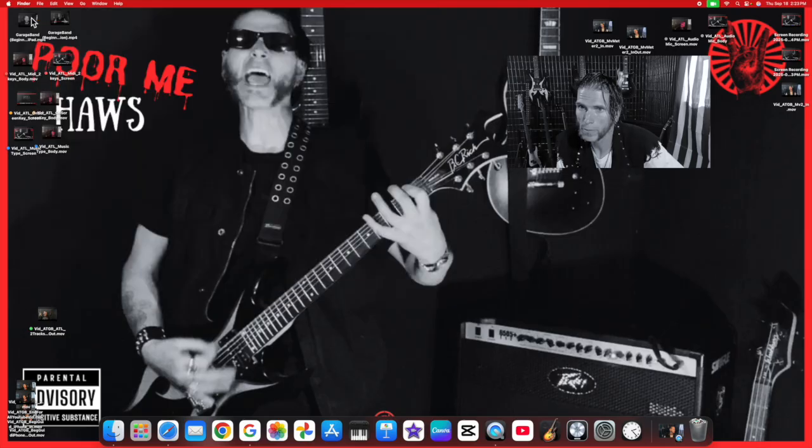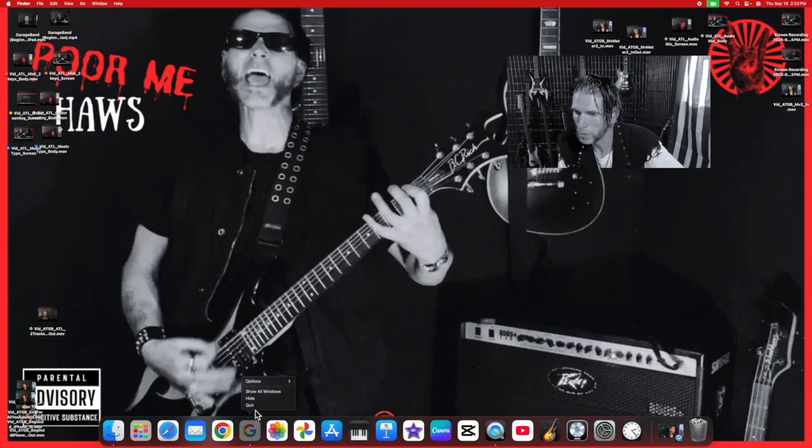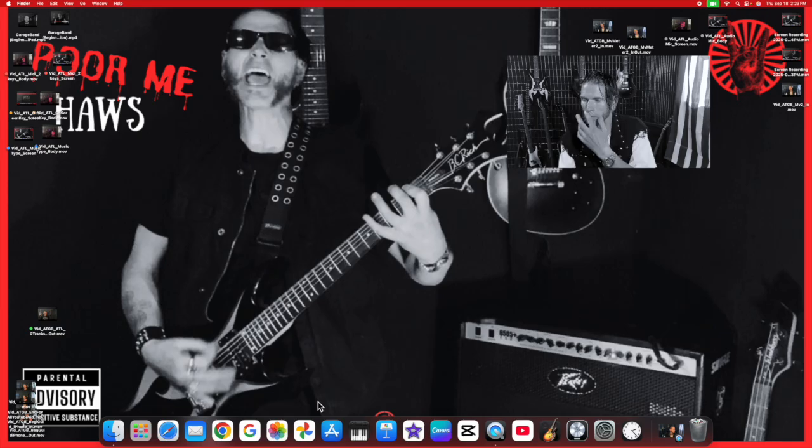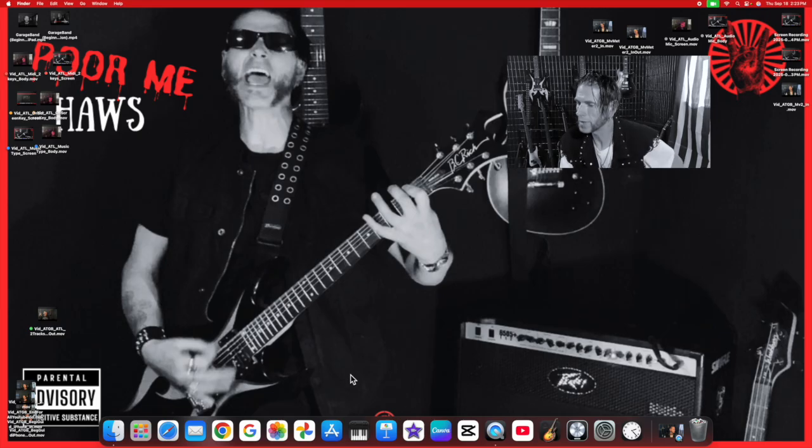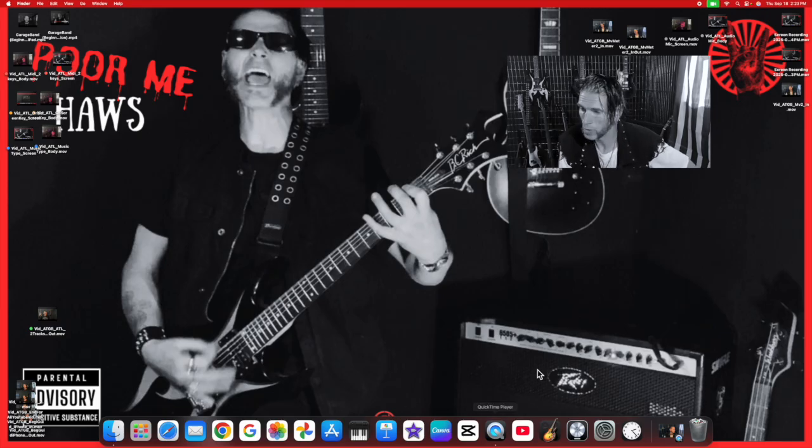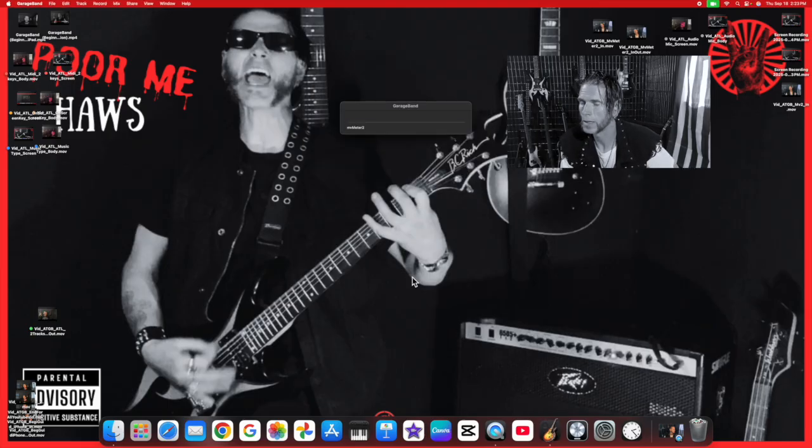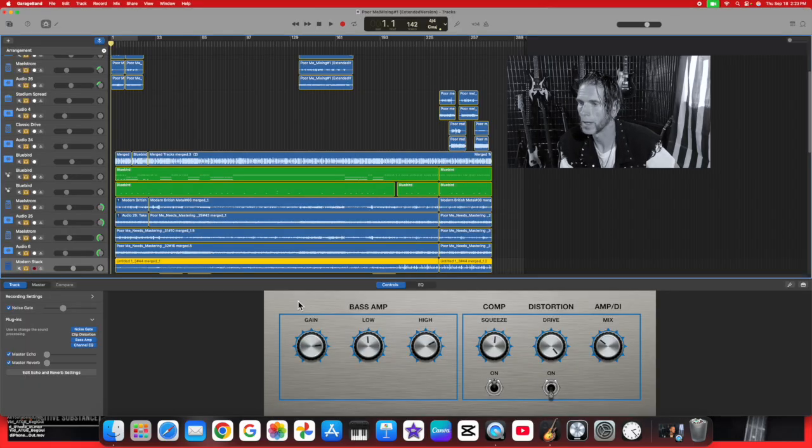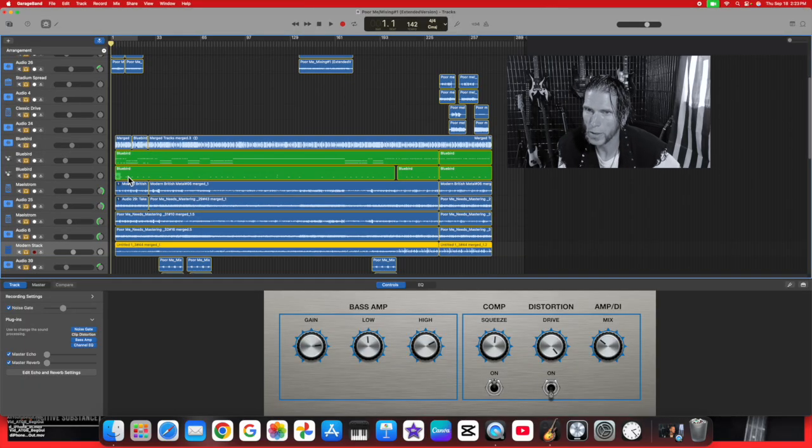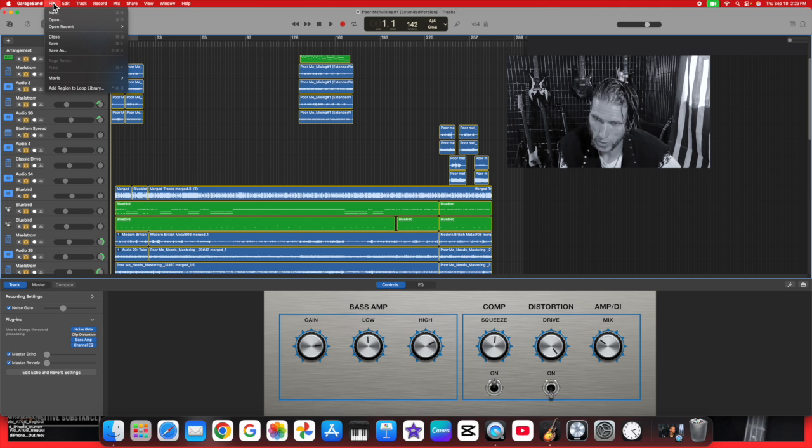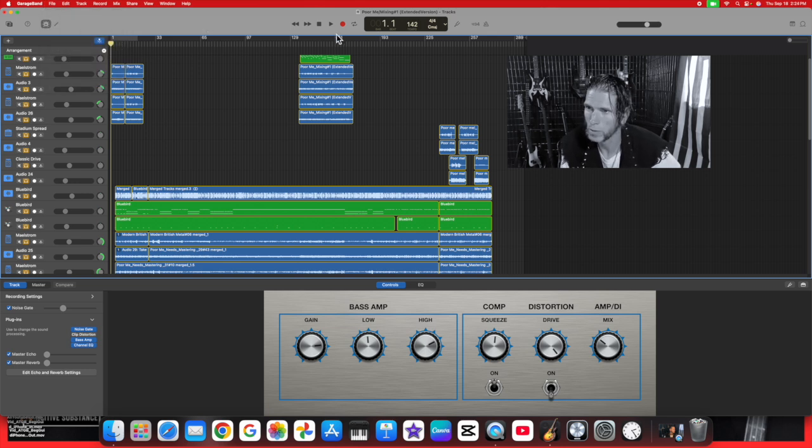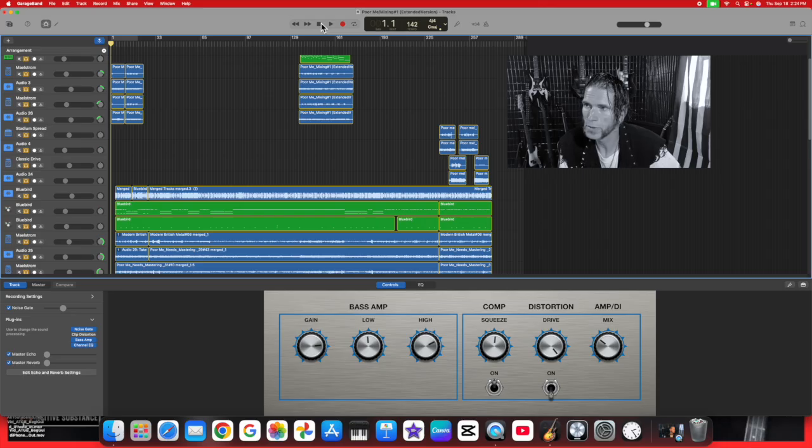We'll close this down. Now it's downloaded and installed, so it should be in GarageBand. Let me go ahead and open up GarageBand real quick. I'm going to go ahead and go to a new project. Actually, I'll keep it on this project so I can show you how to use the MV2 Meter.